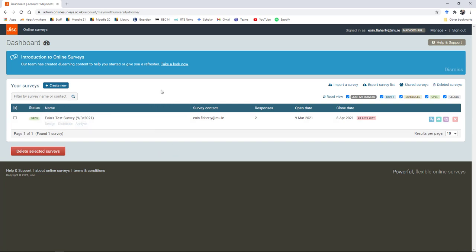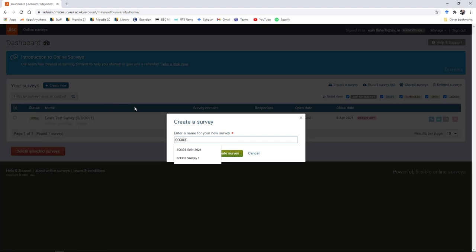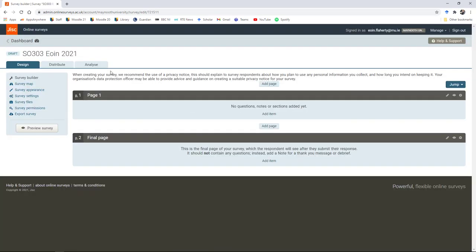I've already got a test survey here on my dashboard. To create a new survey, you need to click on the create new tab. Give your survey a name. I'm going to call it SO303 Owen 2021. Once you do that, it will take you to this page here with three tabs on the top.